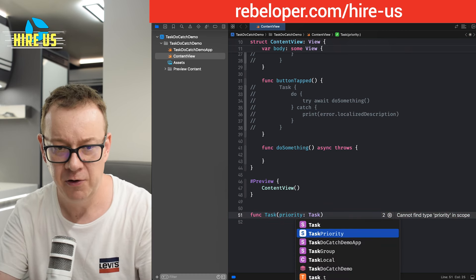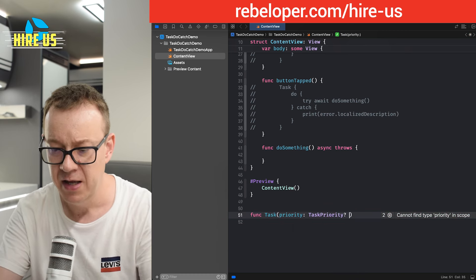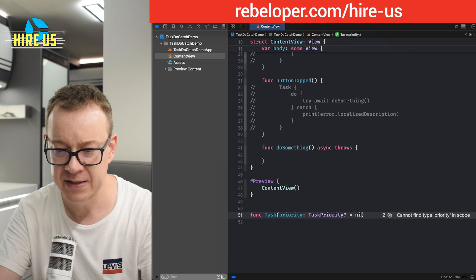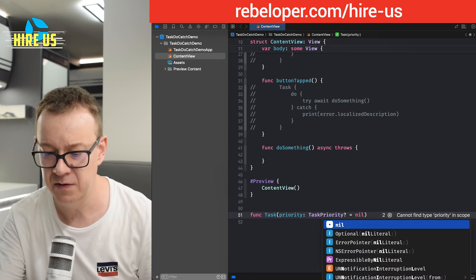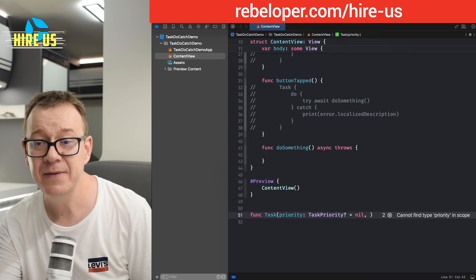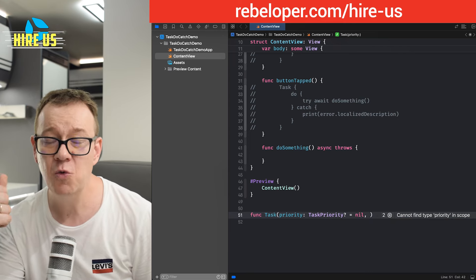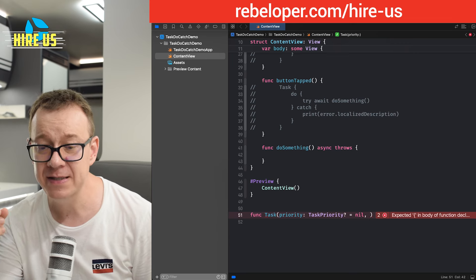Task priority. It's optional. And we are going to set this to nil. Again, the default values should be there.